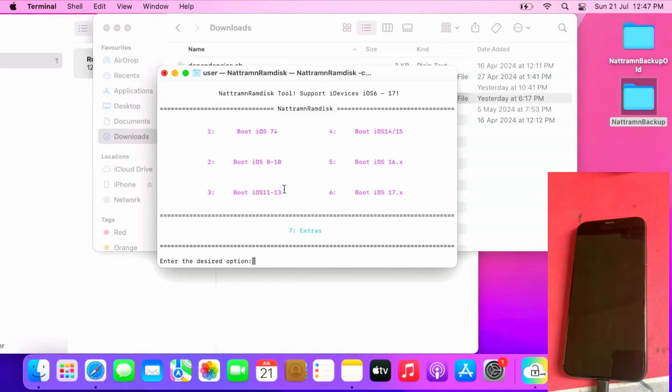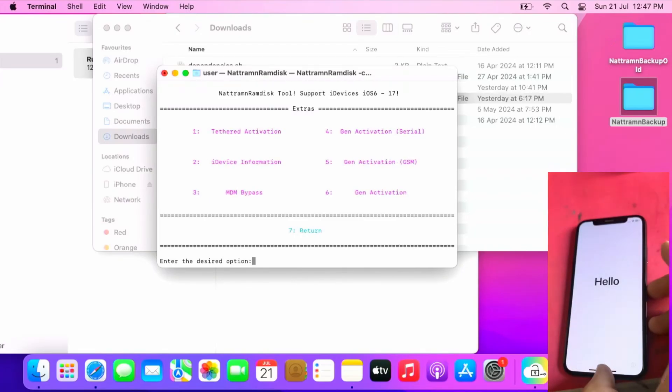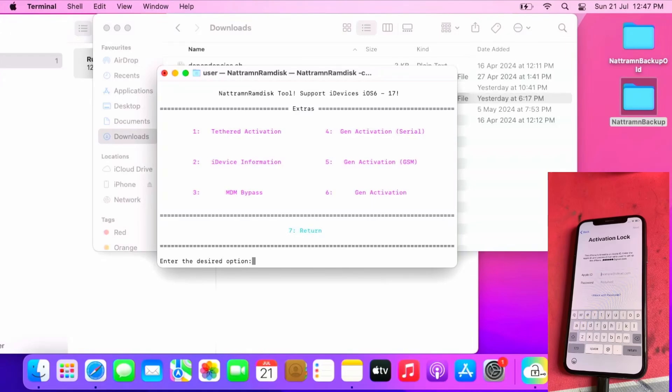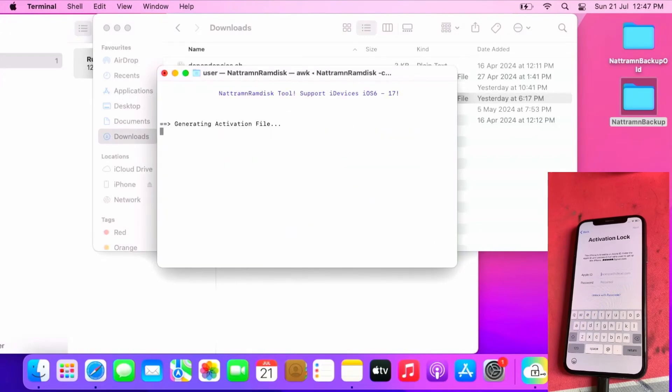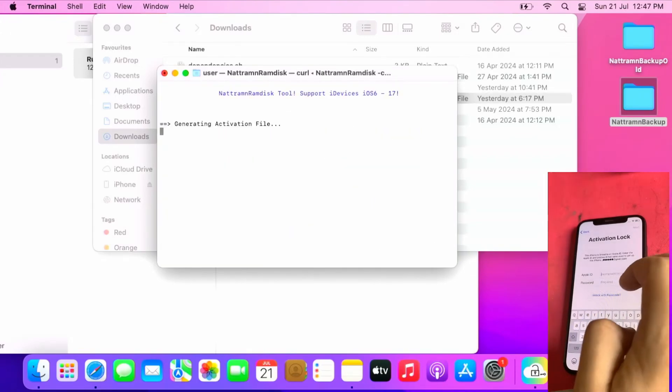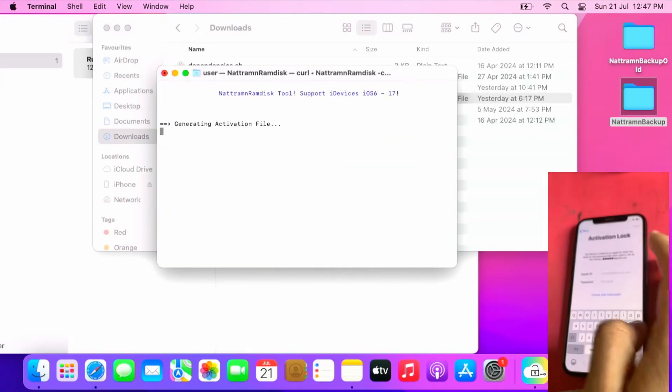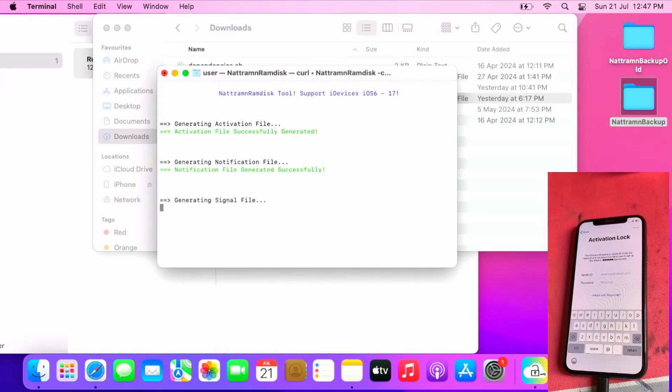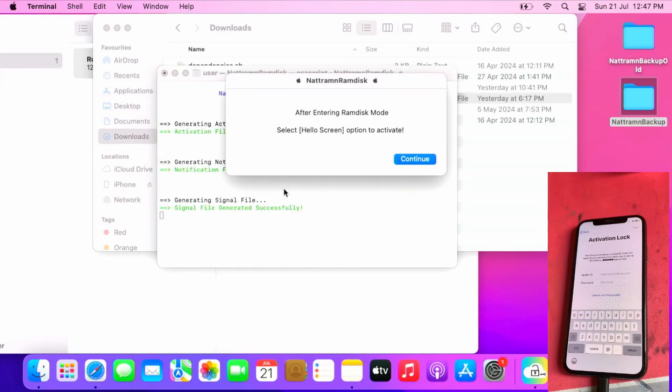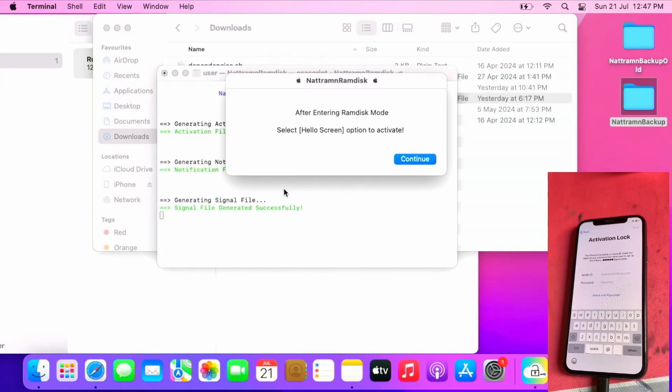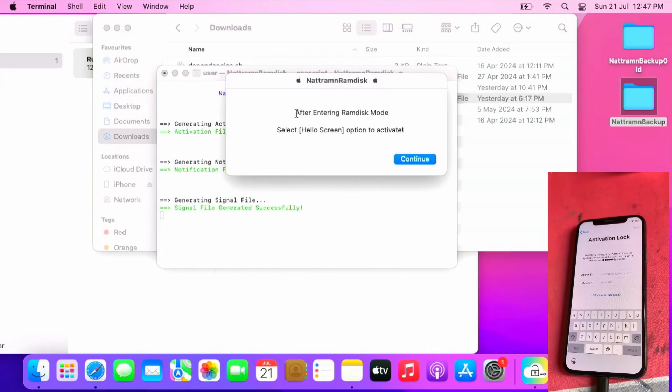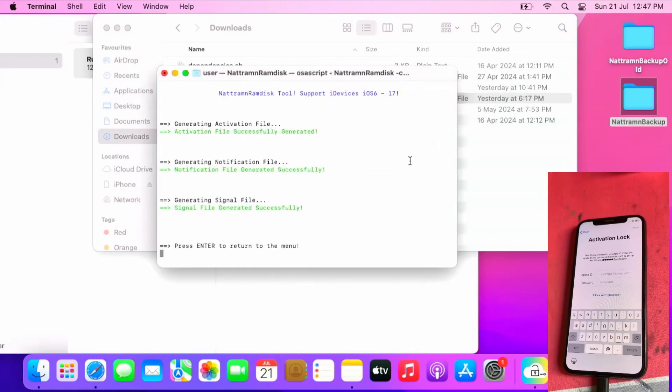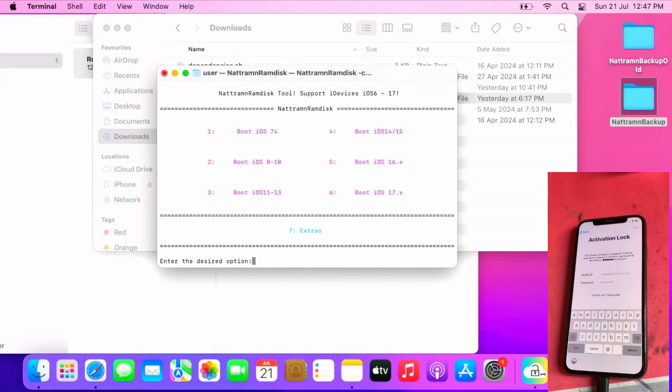Press 7 for extras, then press 5 gen activation GSM to generate the signal files for your iPhone that supports the feature. Please note, this only supports iPhone 7, 7 Plus, 8, 8 Plus, X GSM edition, no MEID.